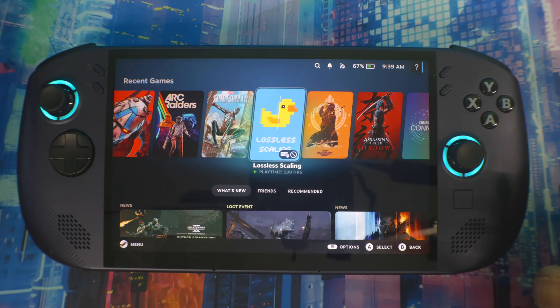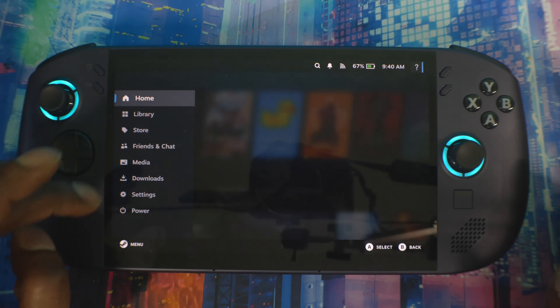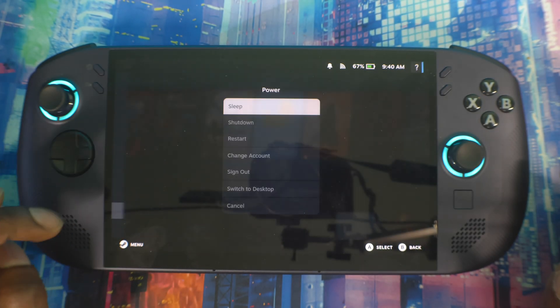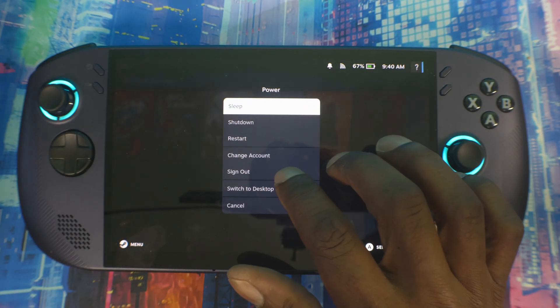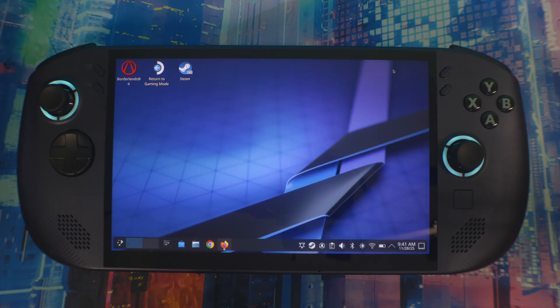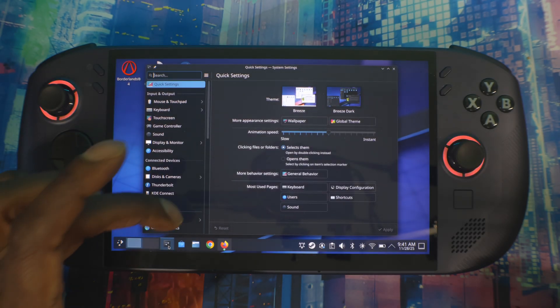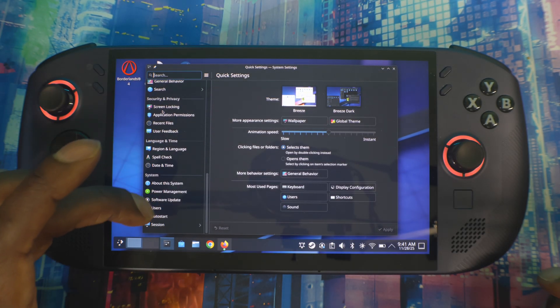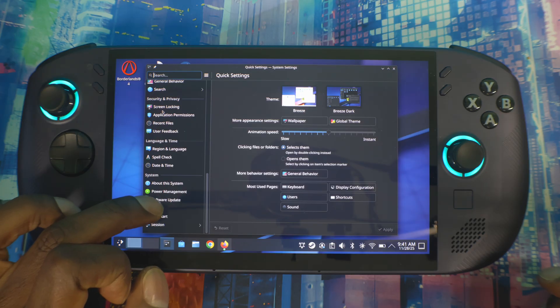The first thing you want to do is go to Desktop Mode - power, and then switch to Desktop Mode. Once you're here, you want to click on the Settings button right here, then scroll all the way down to Users, which is right here.